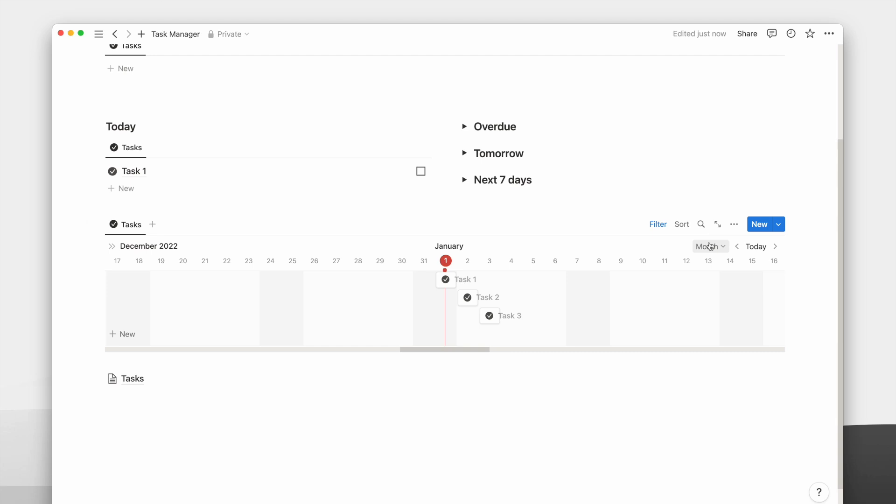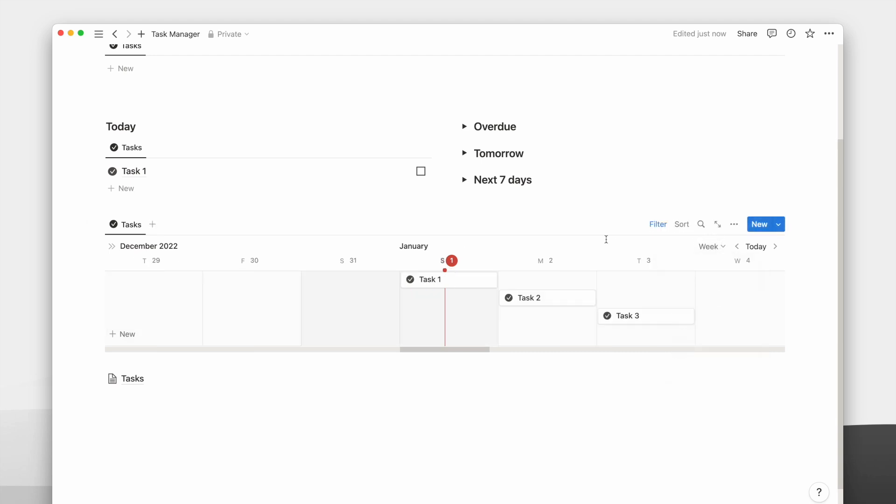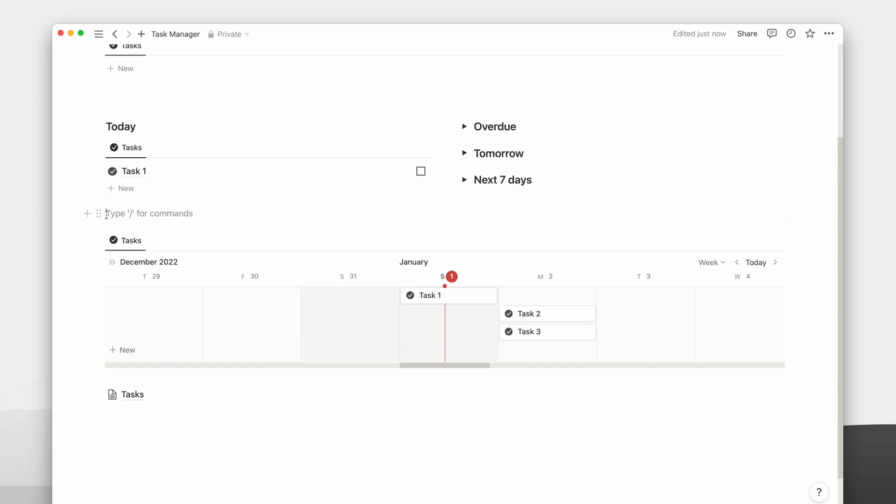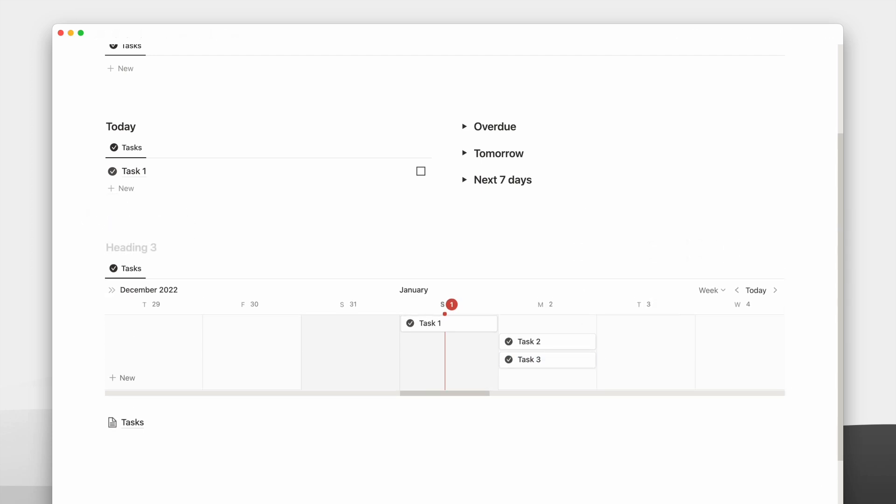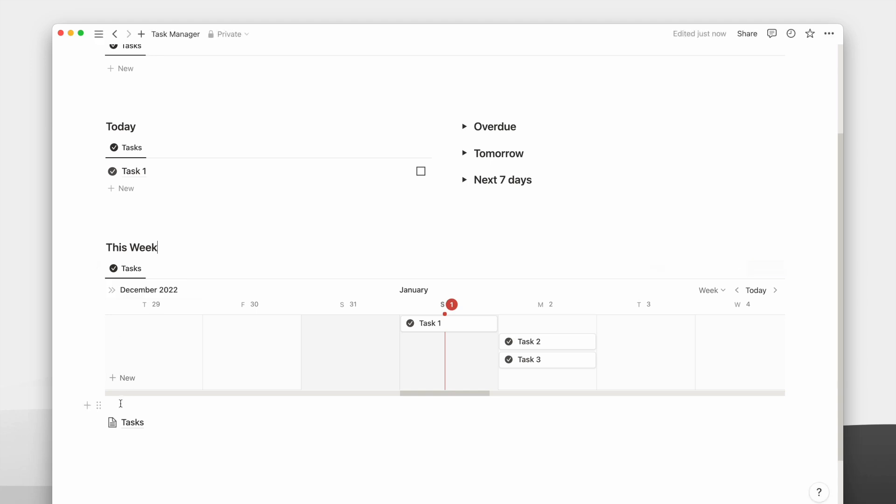Last but not least, we need to change the timeline view from month to week. Now we can see our tasks for the week in one glance. I just remembered that you can also show the checkbox property on this timeline view.